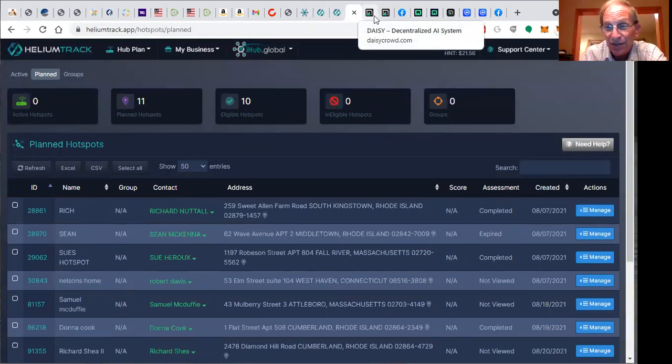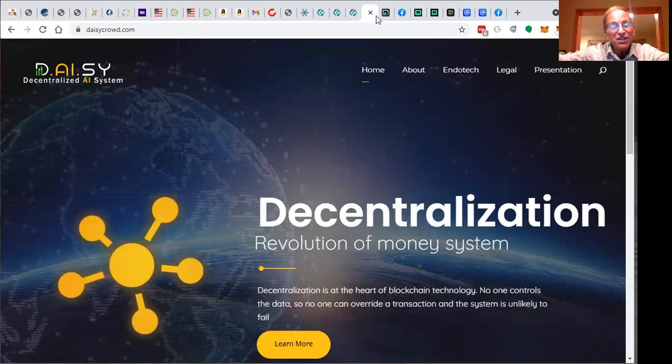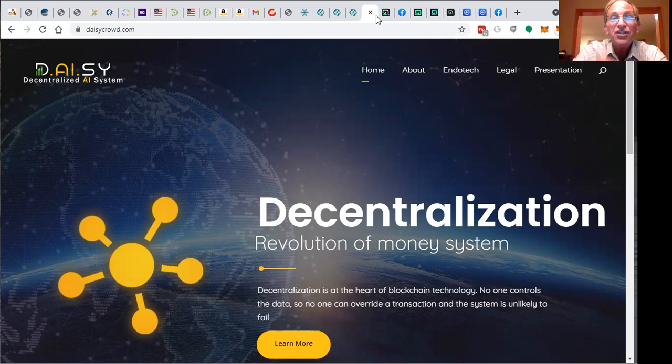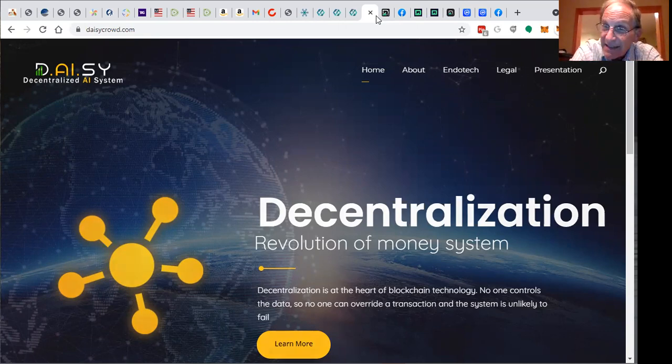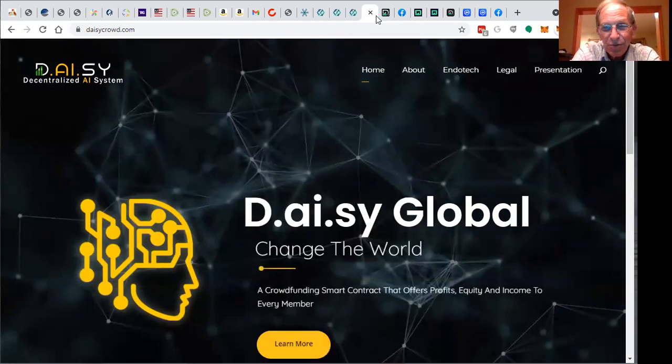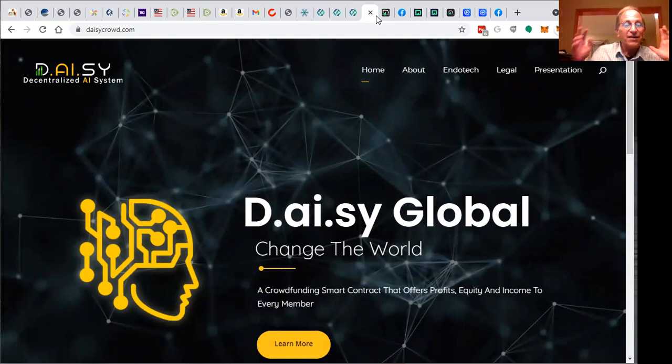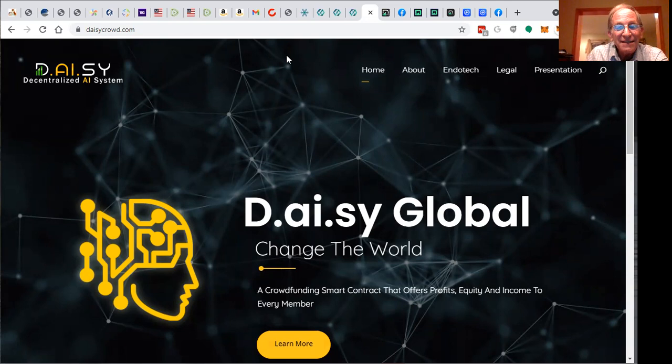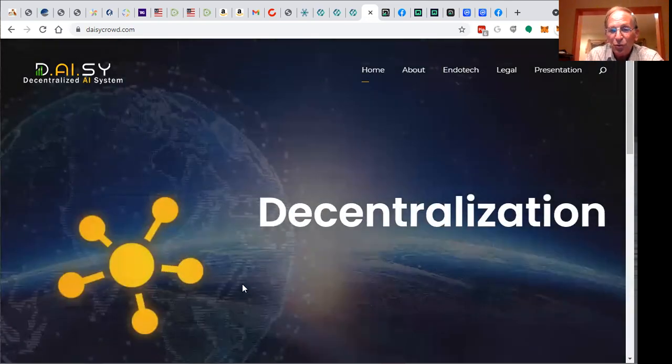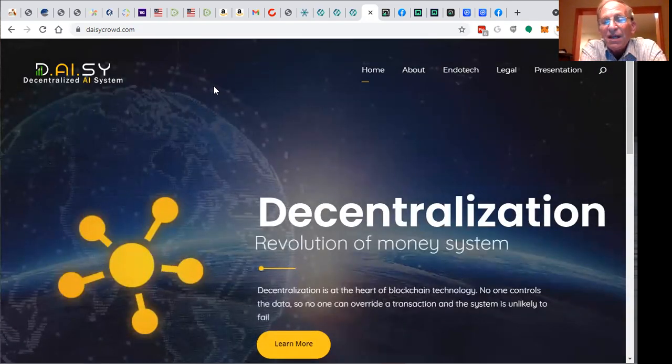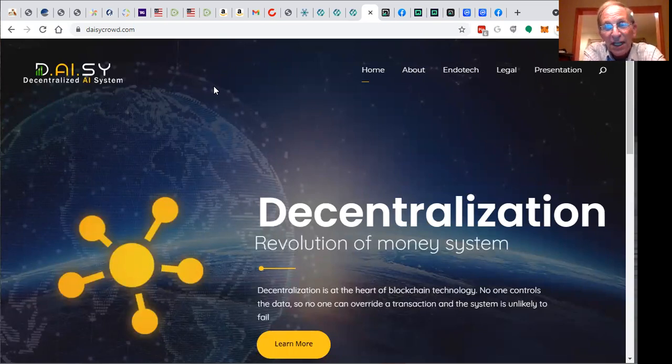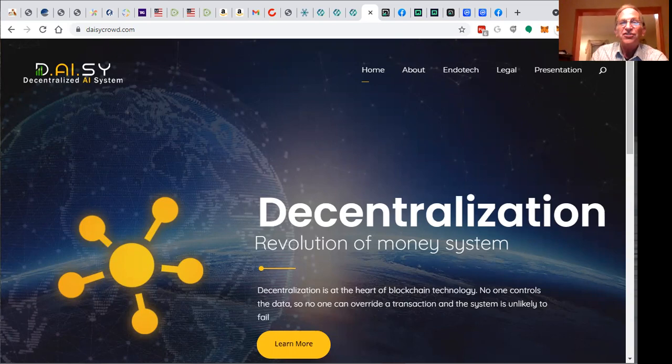Another exciting project: decentralization of finance through artificial intelligence. It's Daisy. There's so many exciting things going on here. This Saturday Night Live is just what you need. Daisy Global is going to change the world. It's a crowdfunding decentralized platform where everyone earns income, equity, and profit from this system.